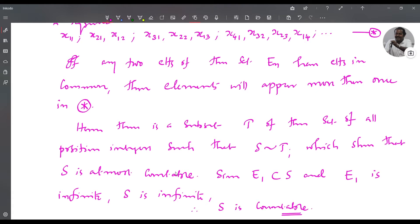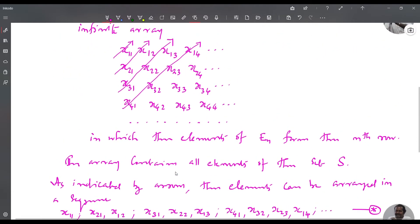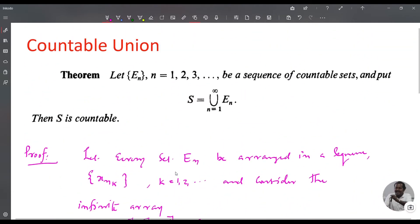This proves the theorem: S = union from n=1 to infinity of E_n is countable, where E_n is a sequence of countable sets.